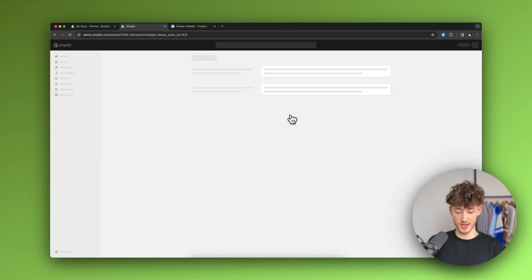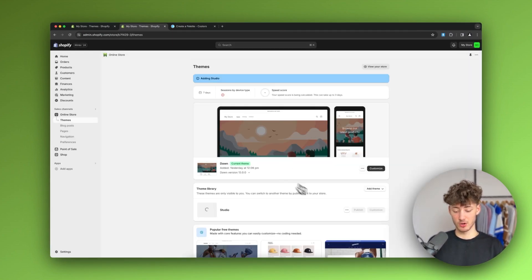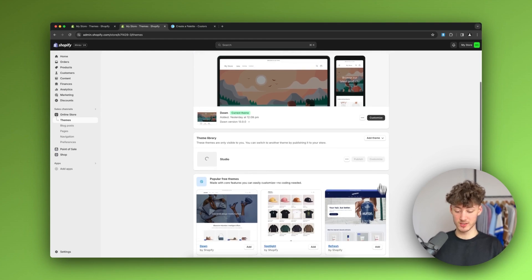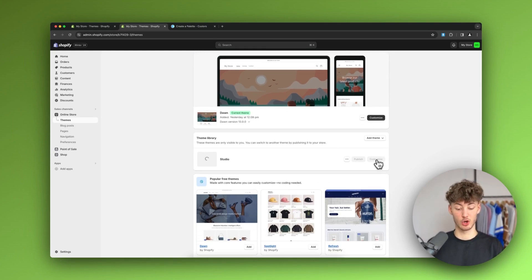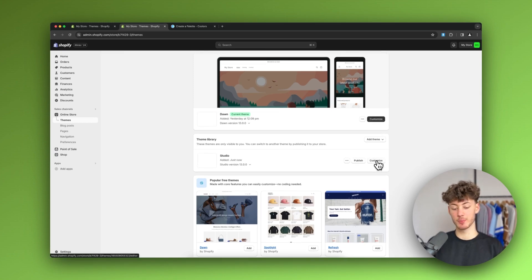This is going to take a couple of seconds to install. Once it's successfully installed, you just have to click on 'Customize'. As you can see it's now installed, so I'm going to click on 'Customize'.